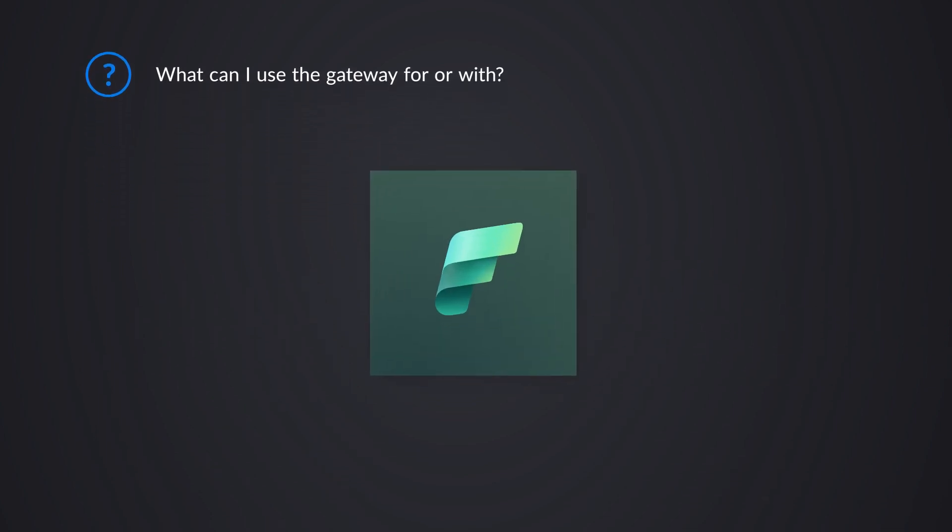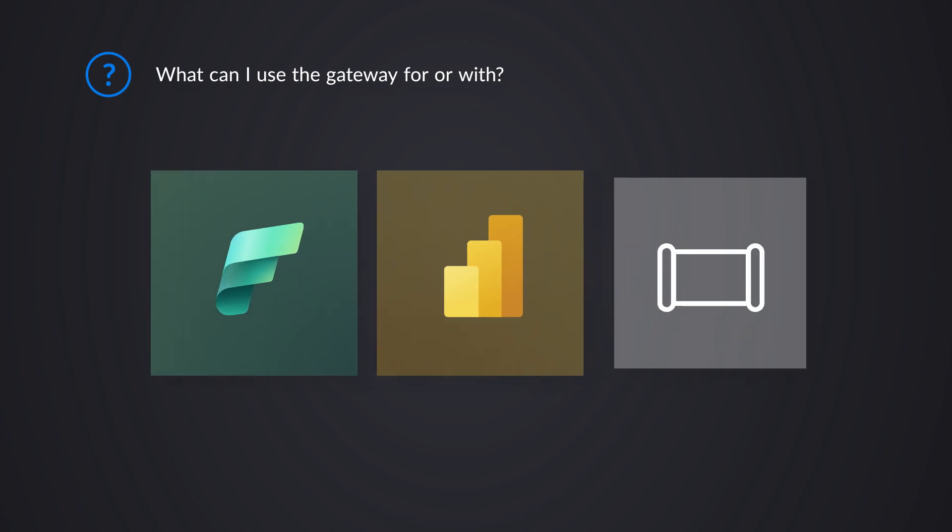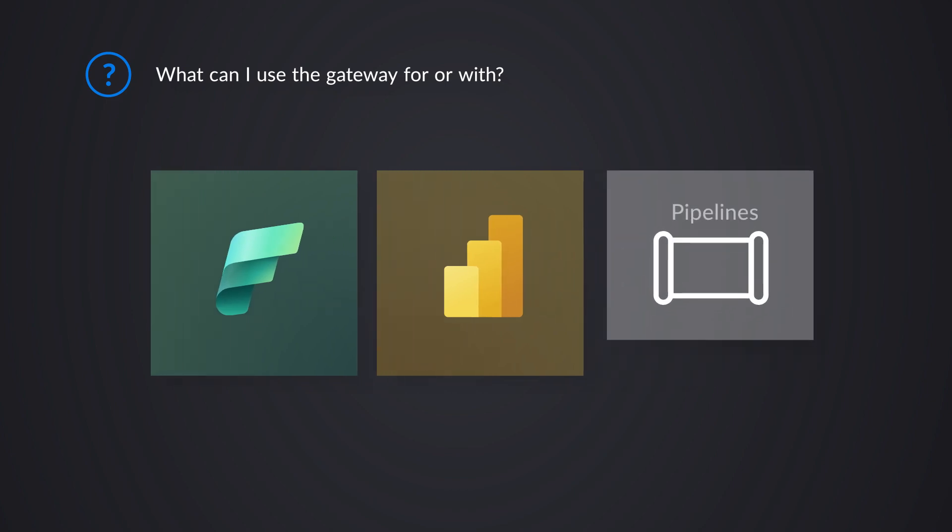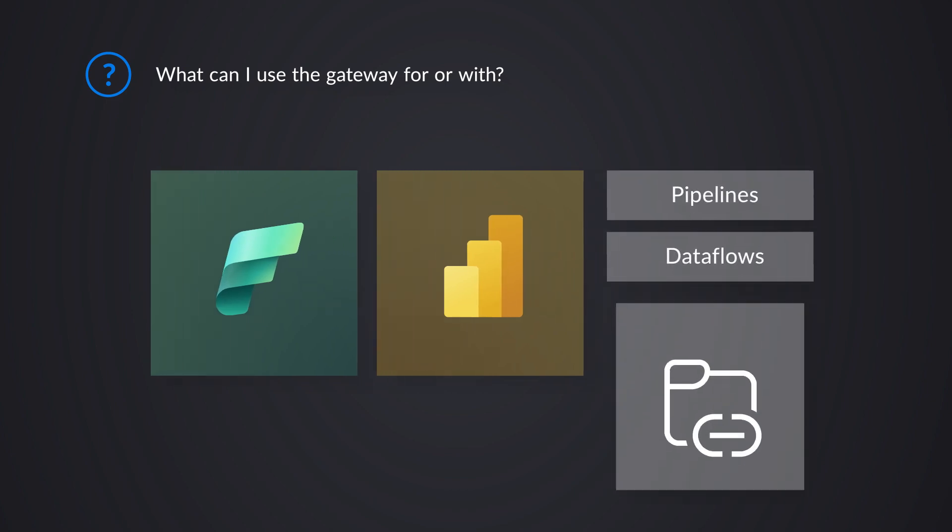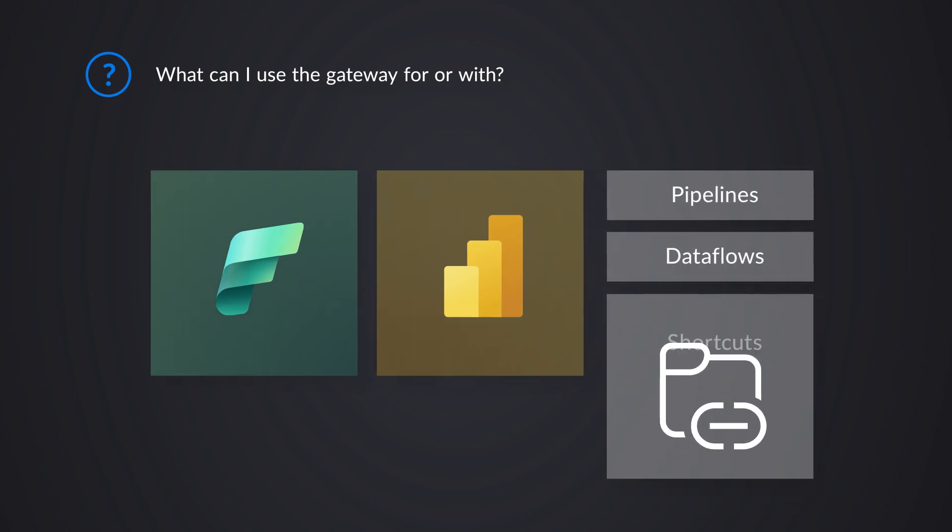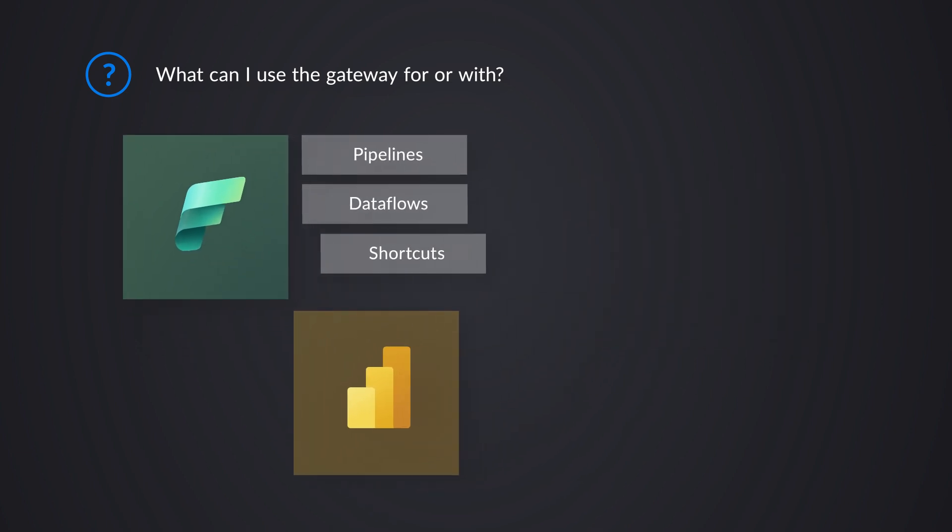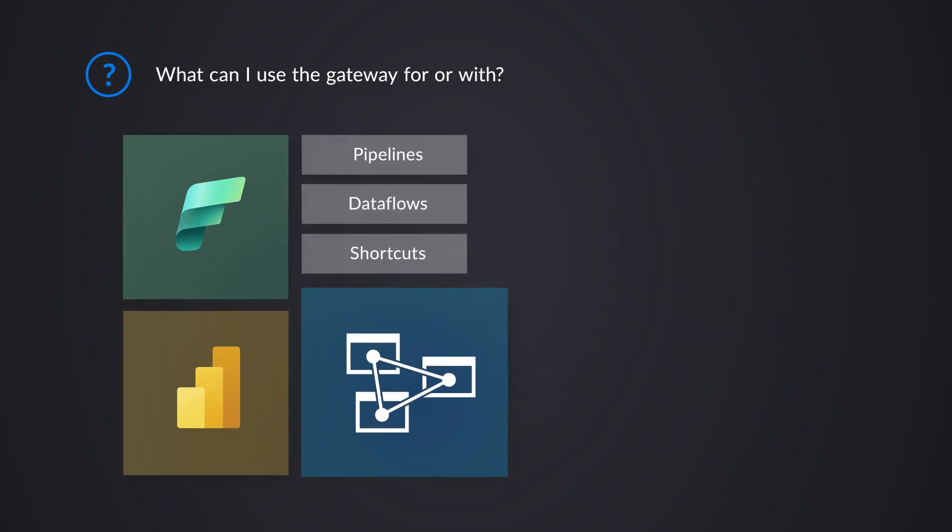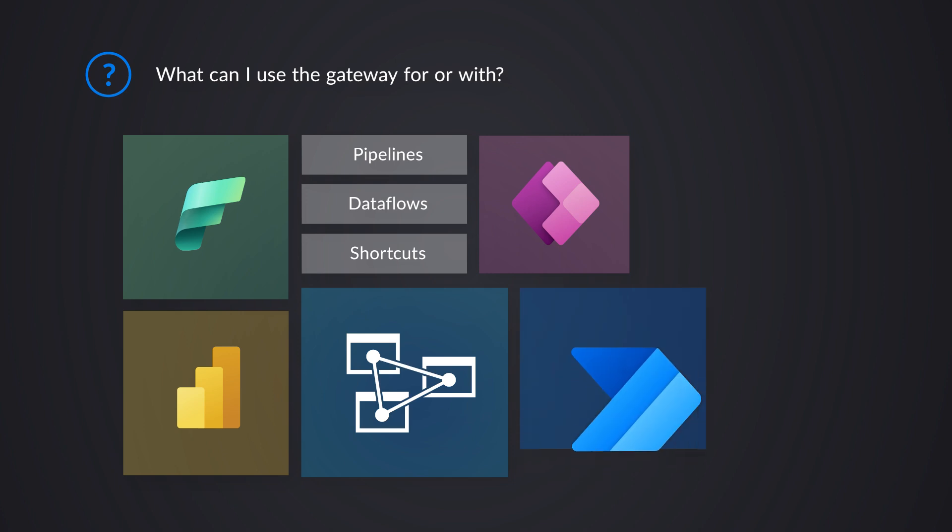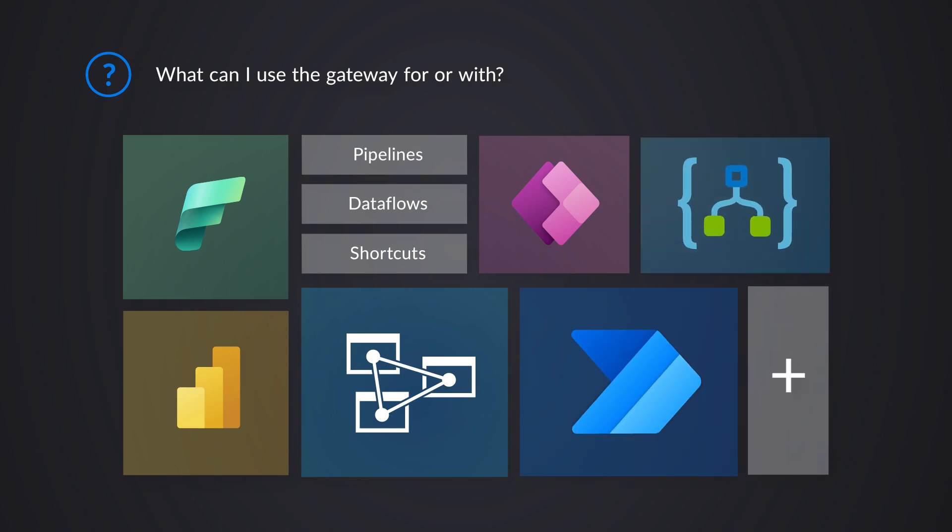And the gateway itself is usable across more than just one thing. I already mentioned this is usable inside of Microsoft Fabric, which includes Power BI, and it also includes things like pipelines, data flows, shortcuts. Other things that can leverage the on-premises data gateway include things like Azure Analysis Services, some items from the Power Platform. So think Power Apps, Power Automate, you got Azure Logic Apps. So there's a wide variety of things that can actually leverage this one gateway.